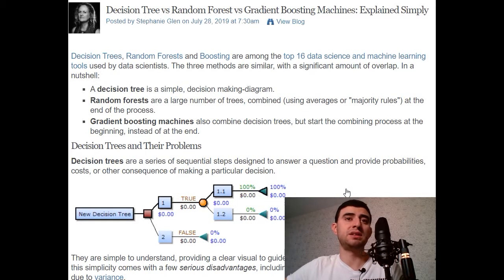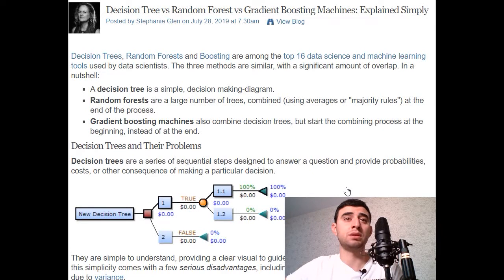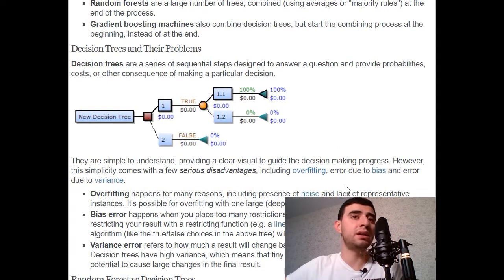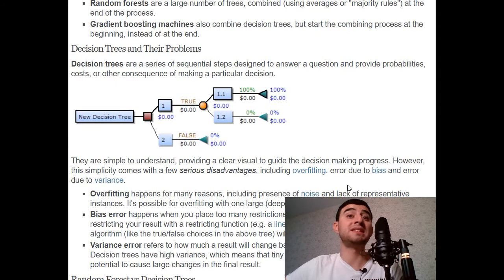Decision trees and their problems: decision trees are a series of sequential steps designed to answer a question and provide probabilities, costs, or other consequences of making a particular decision. They are simple to understand, providing a clear visual to guide the decision-making process. However, this simplicity comes with a few serious disadvantages, including overfitting.